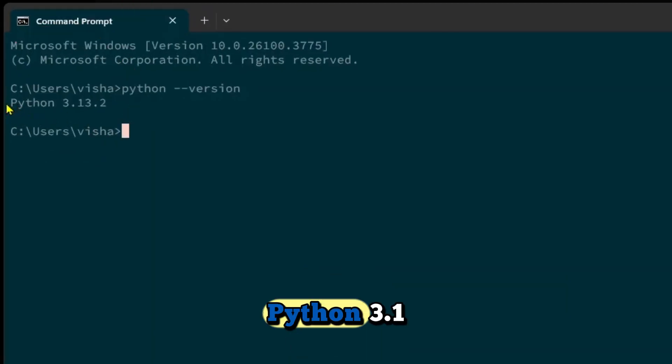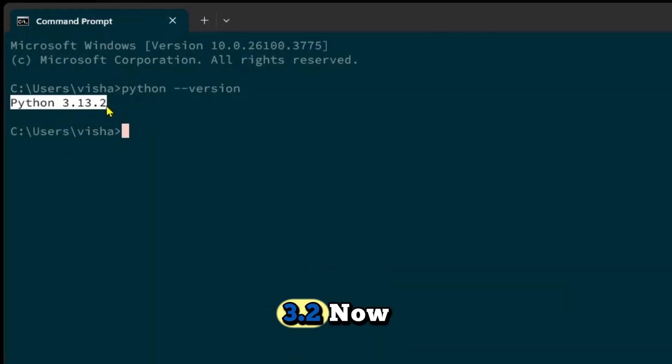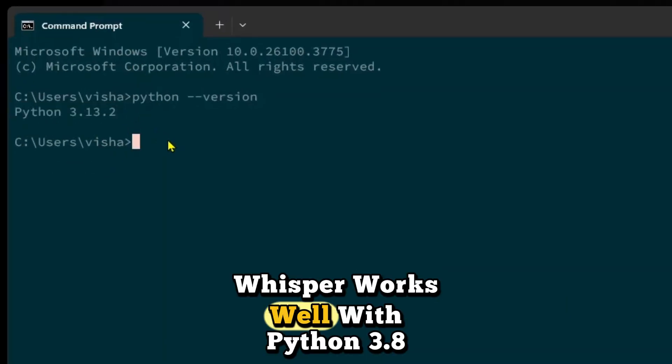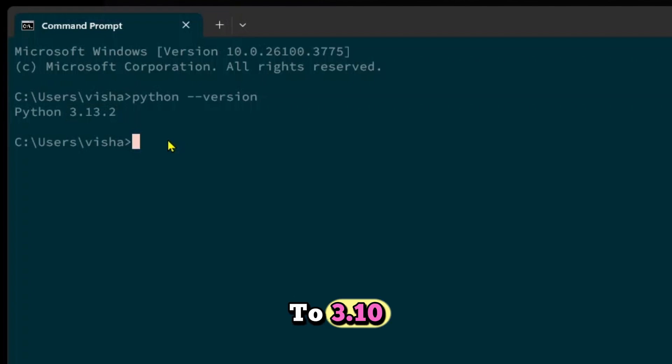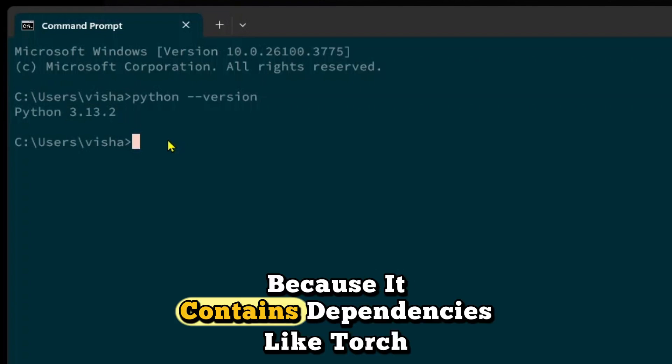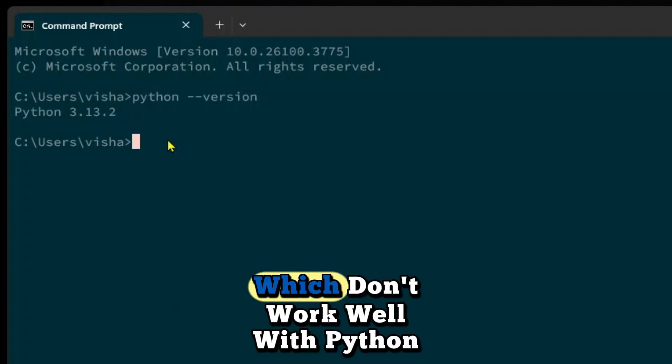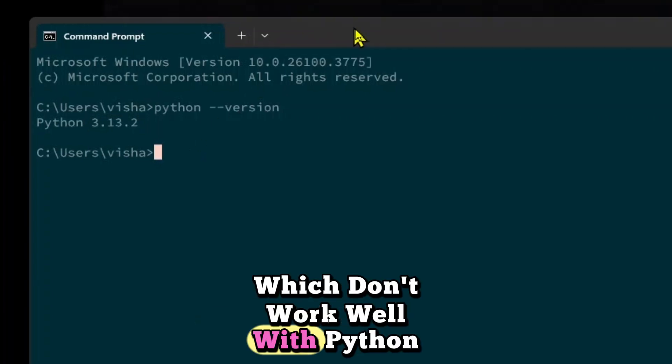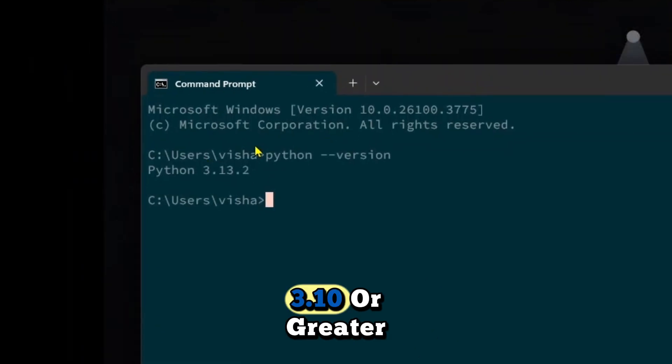As you can see, I'm on Python 3.13.2. Now, Whisper works well with Python 3.8 to 3.10 because it contains dependencies like Torch, which don't work well with Python 3.10 or greater.